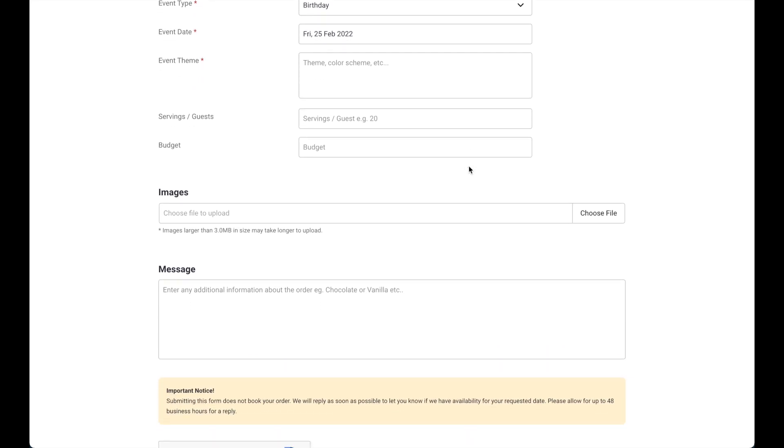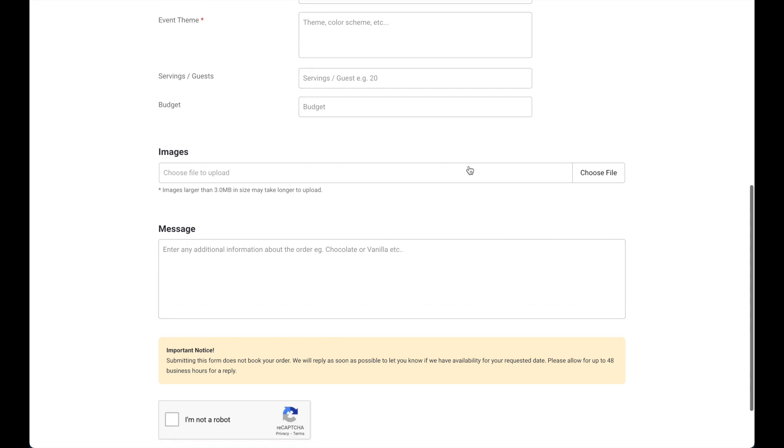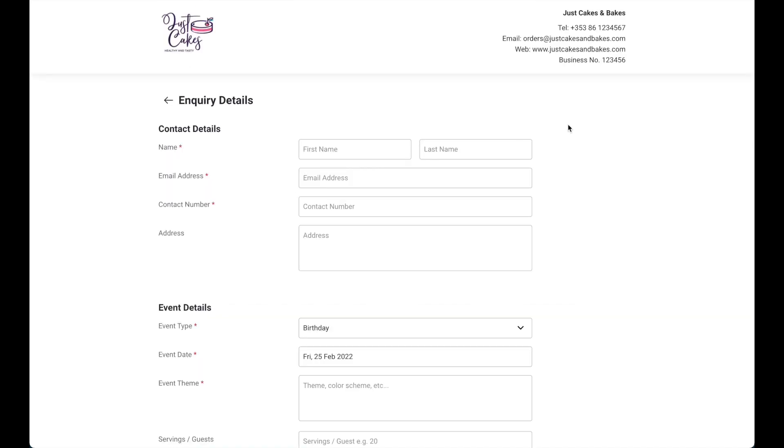Remember, this does not guarantee an order but purely an enquiry that you will still need to convert. I'll fill out the form and show you how it works.